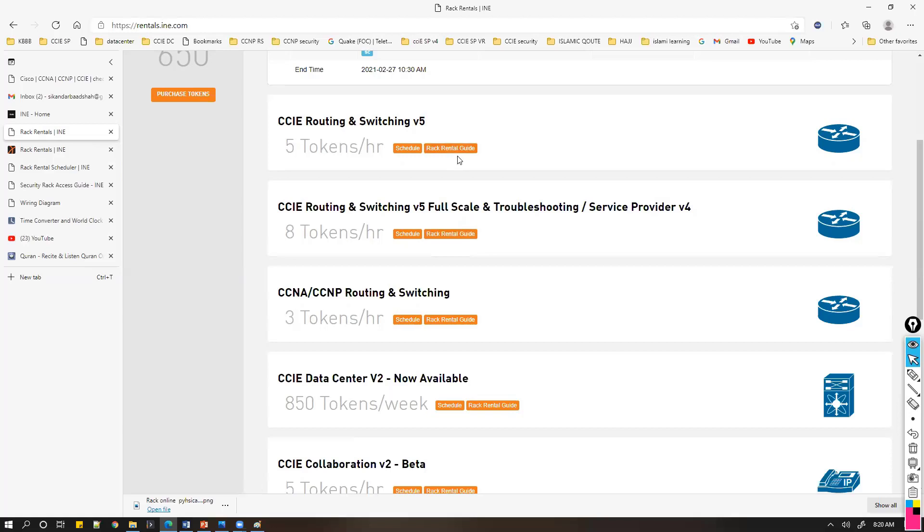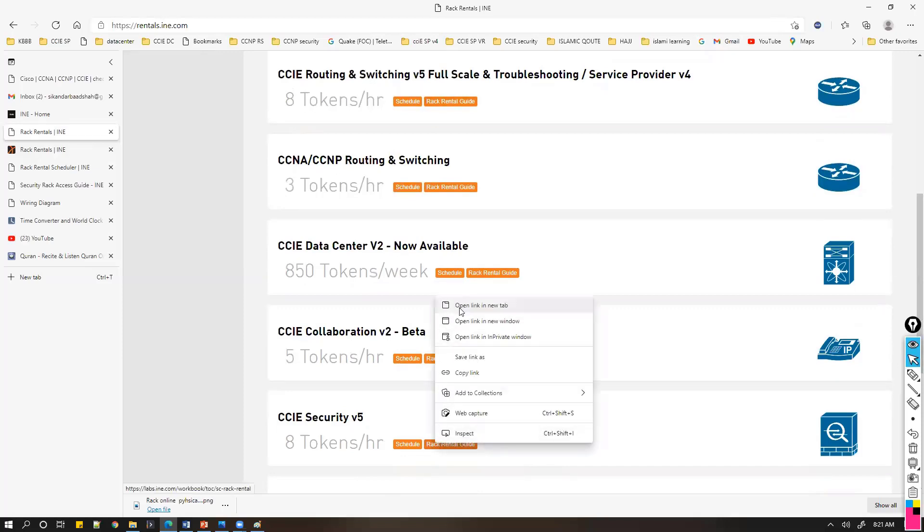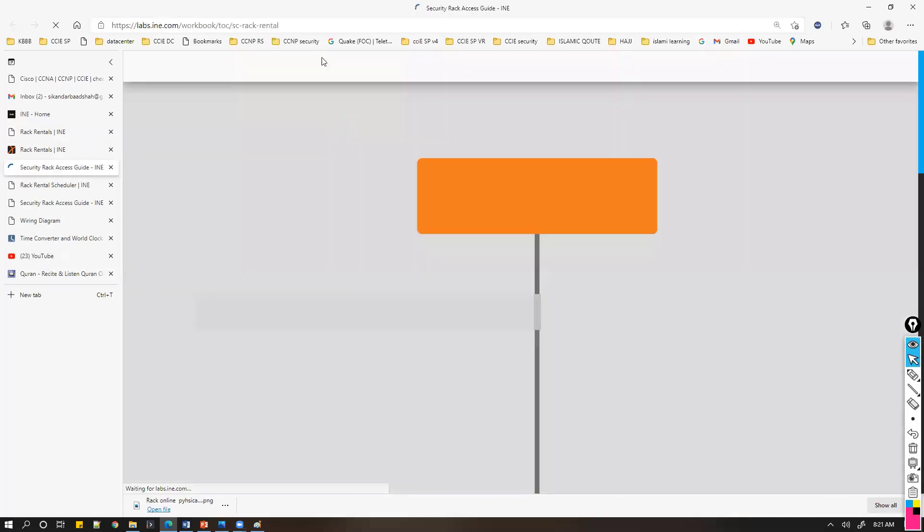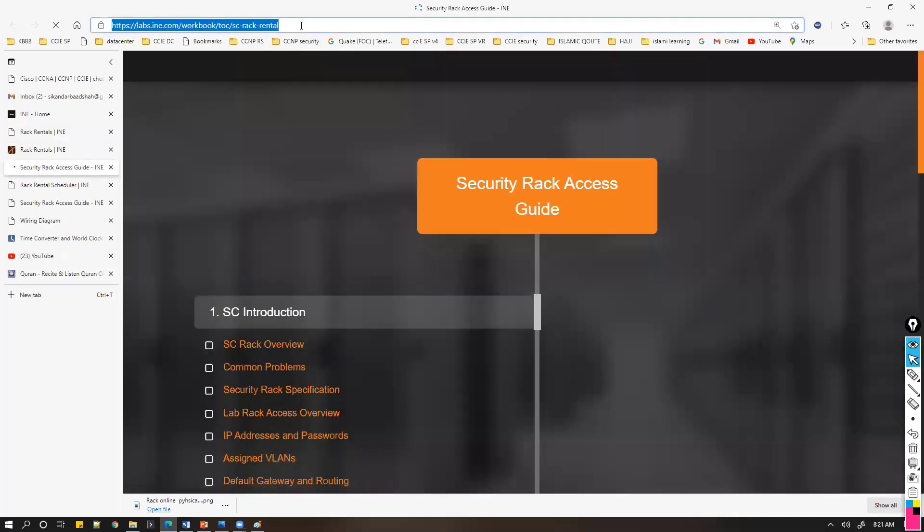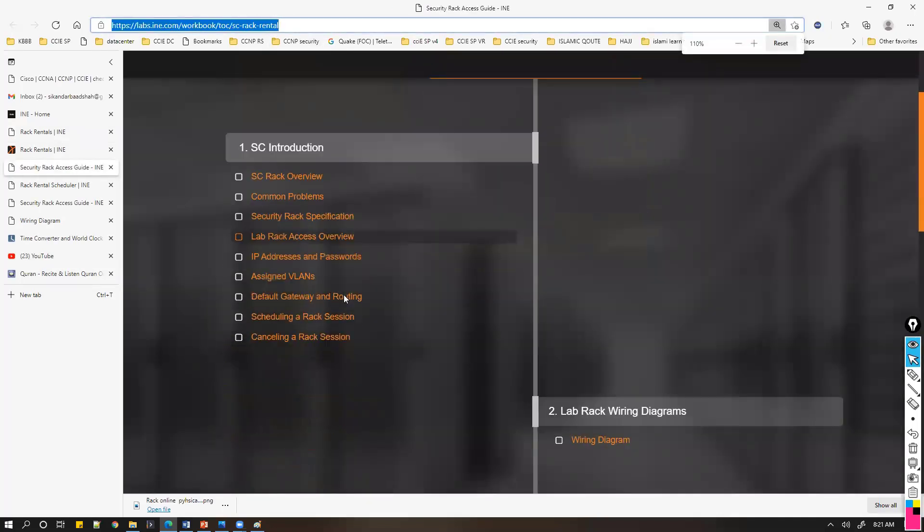Based on the rack you're trying to access, you have a rack rental guide. For example, here I'm getting into the CCIE Security rack rental guide. This is a URL where you can find the details.